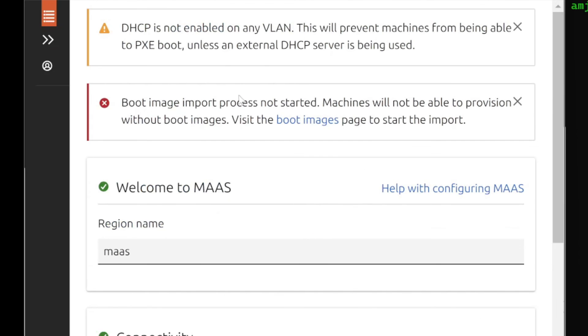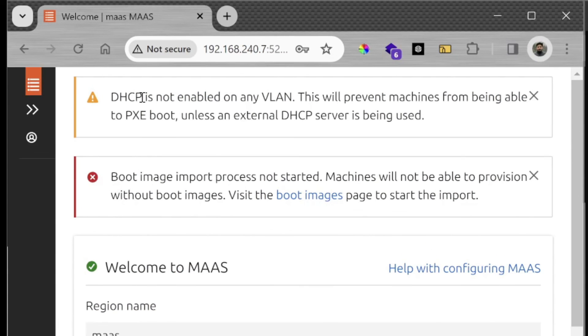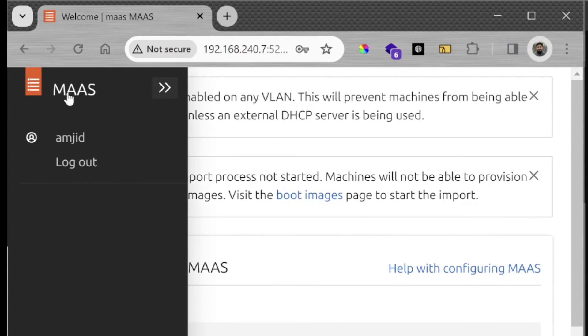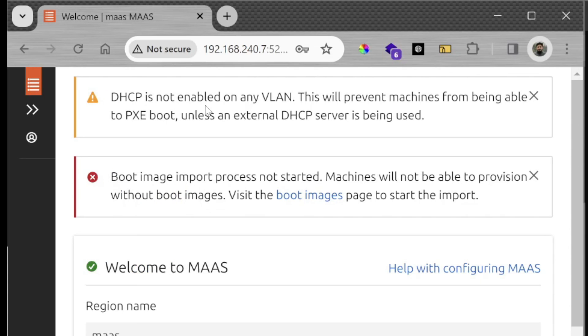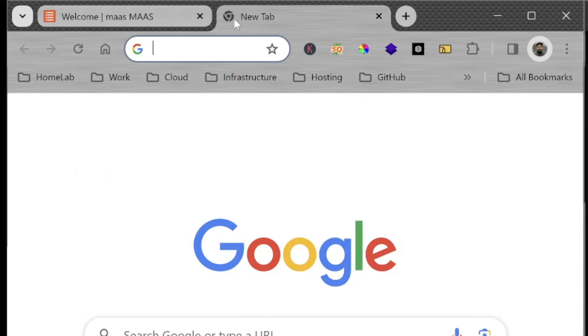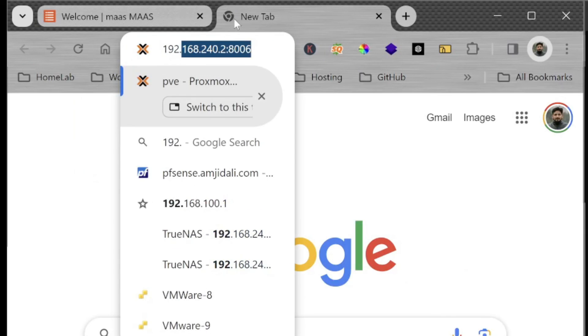The first thing that you will see is it will ask you to configure the DHCP server. If you want to use the DHCP server of MAAS you can use that.